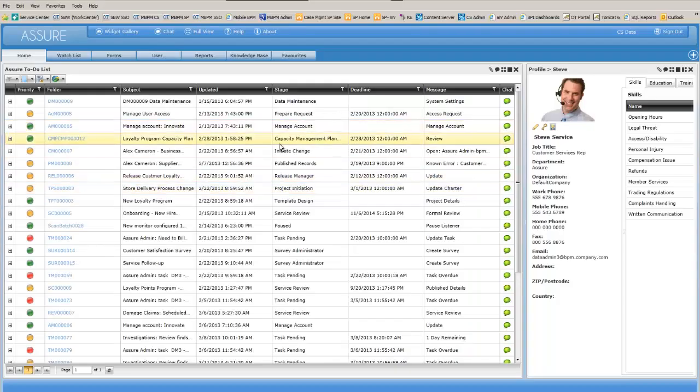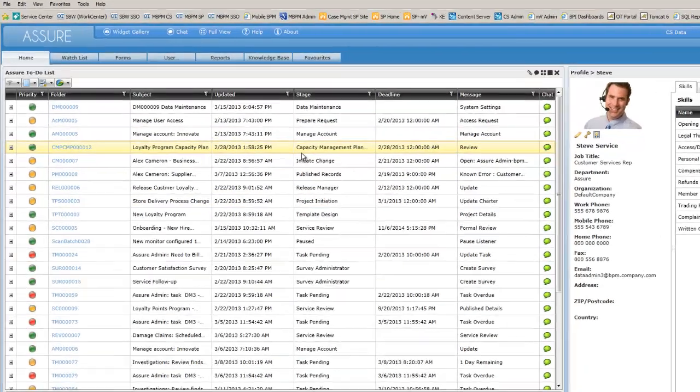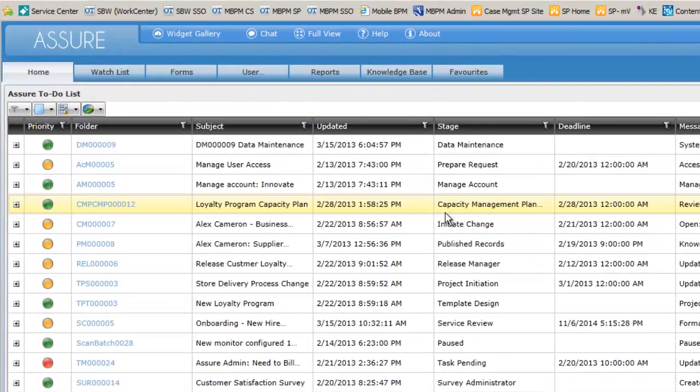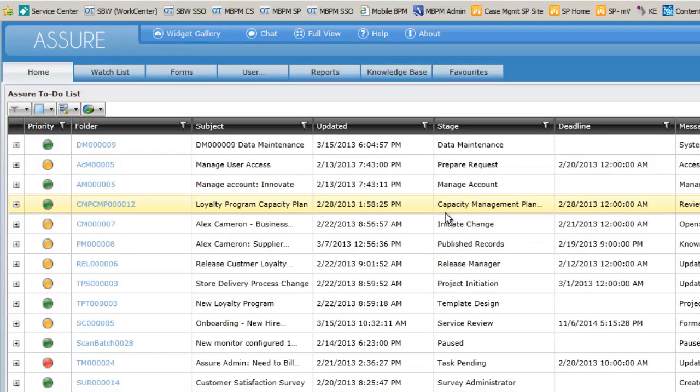We are now going to switch roles and have a look at Steve's world. Steve has a list of work items that land on his desk based on the types of issues that Steve deals with. These are defined by Steve's role and allows us to route activity based on skills, ensuring the right activity ends up on the right person's work list.